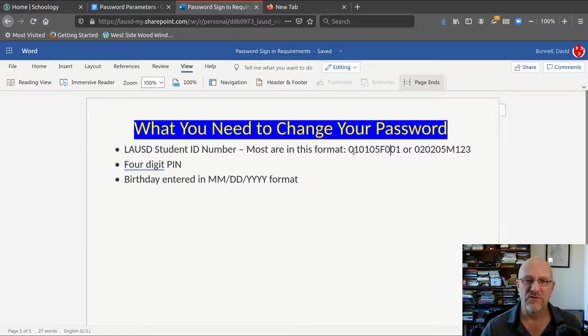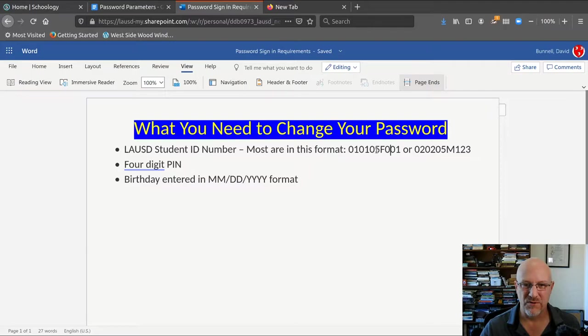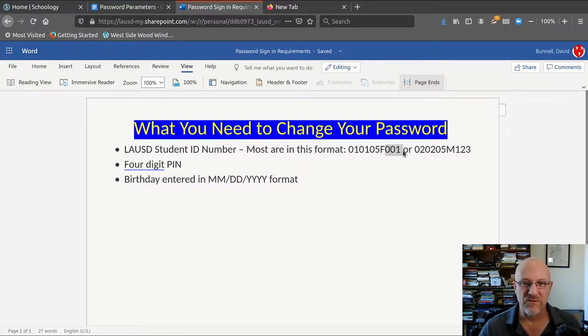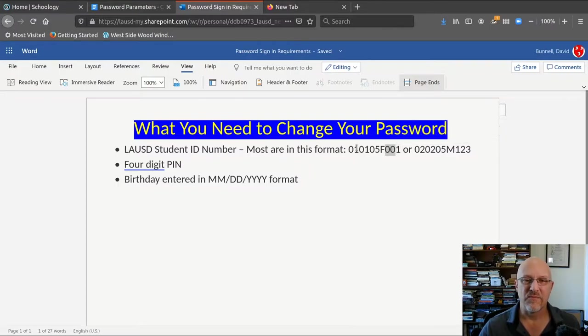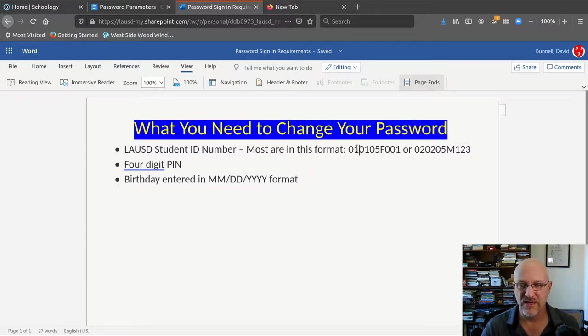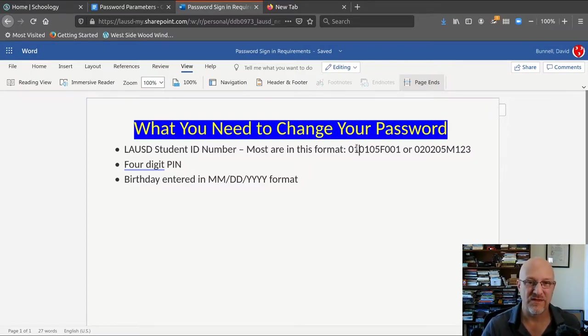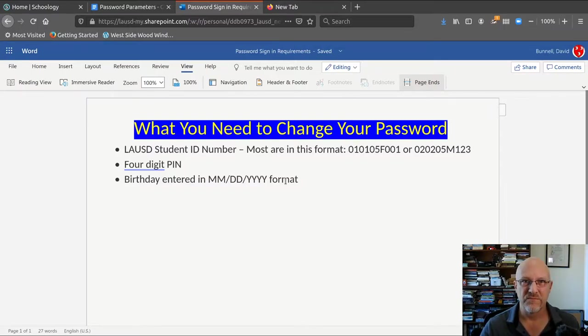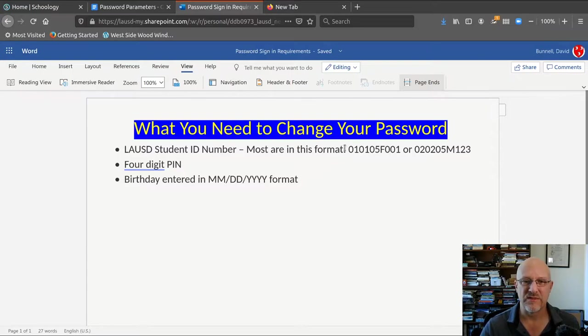You need your student ID number, which is a six-digit birthday plus letter for gender plus three numbers. So to memorize it, all you need to do is remember those last three numbers. Some new students might have the X student ID number, which is apparently random. There's an X instead of a gender letter and numbers that aren't your birthday. Most student ID numbers in the district are in this format.